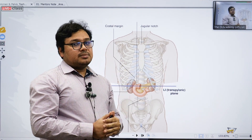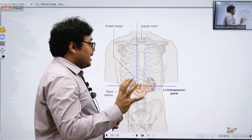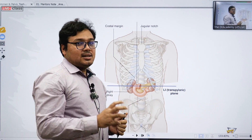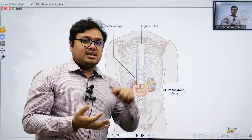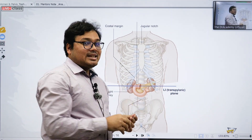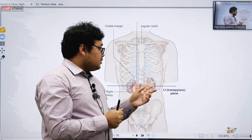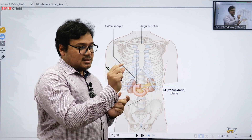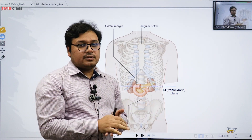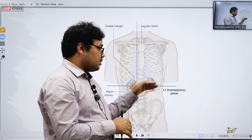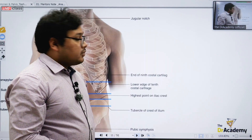The transpyloric plane dissects the pylorus part of the stomach, that's why it's named the transpyloric plane. The important structures cut through this plane: the gallbladder, the neck of the pancreas — they will try to confuse you between the head, body, and tail, but it actually dissects the neck of the pancreas. The hilum of both kidneys is also at this plane. The duodenojejunal flexure is situated here too — most students get confused and forget this point.